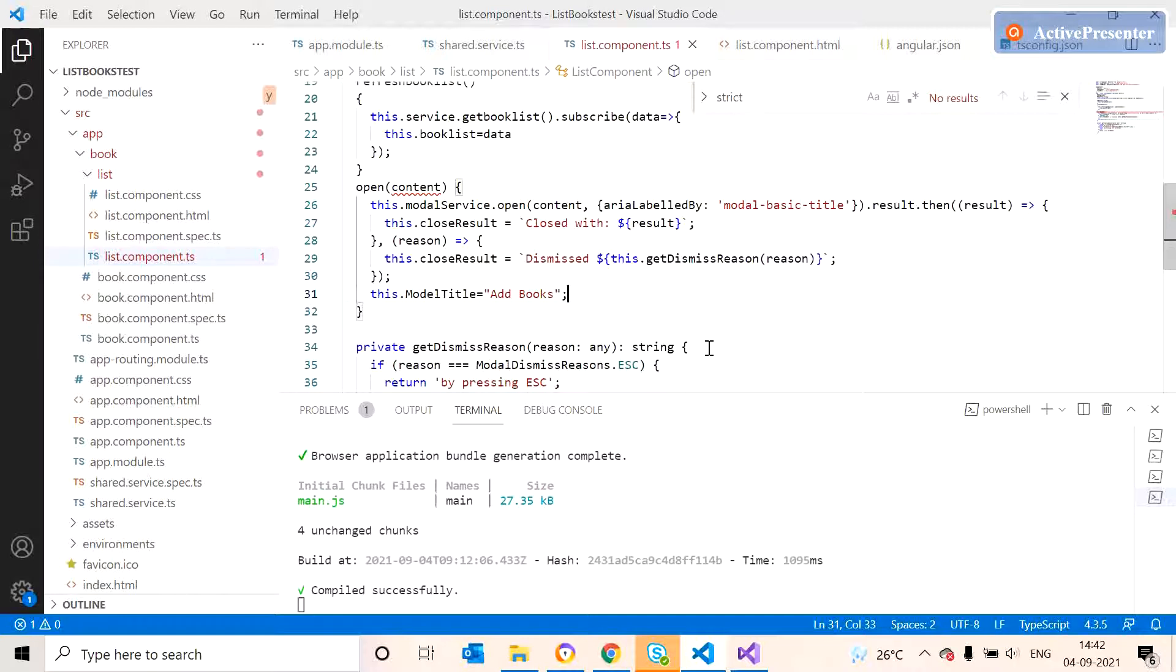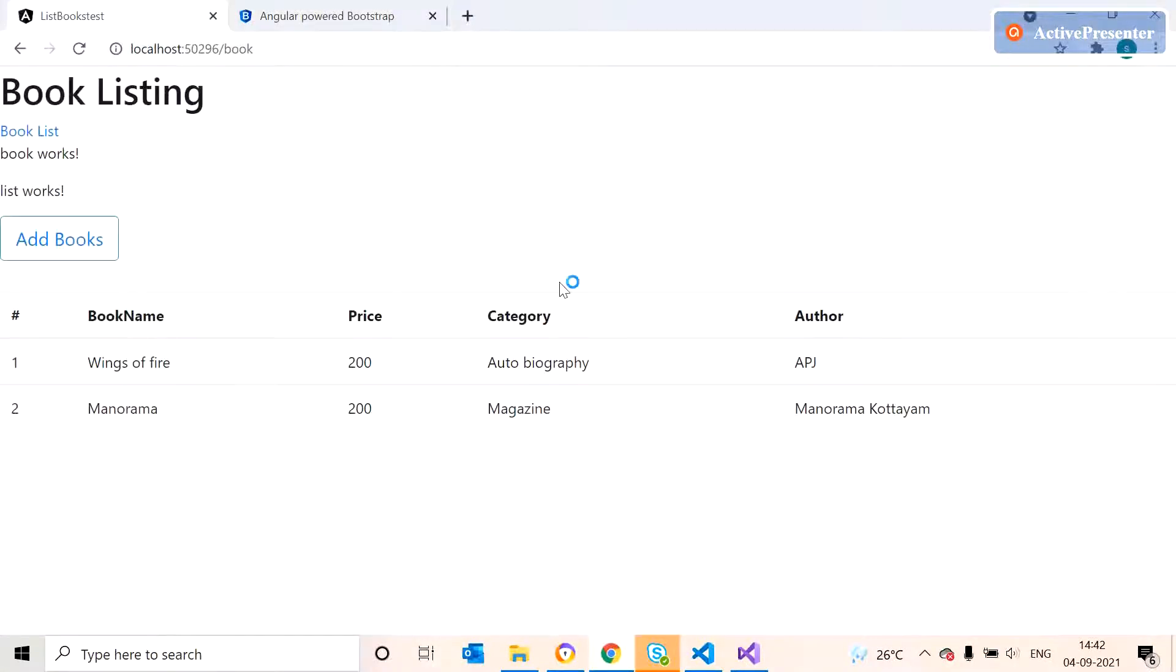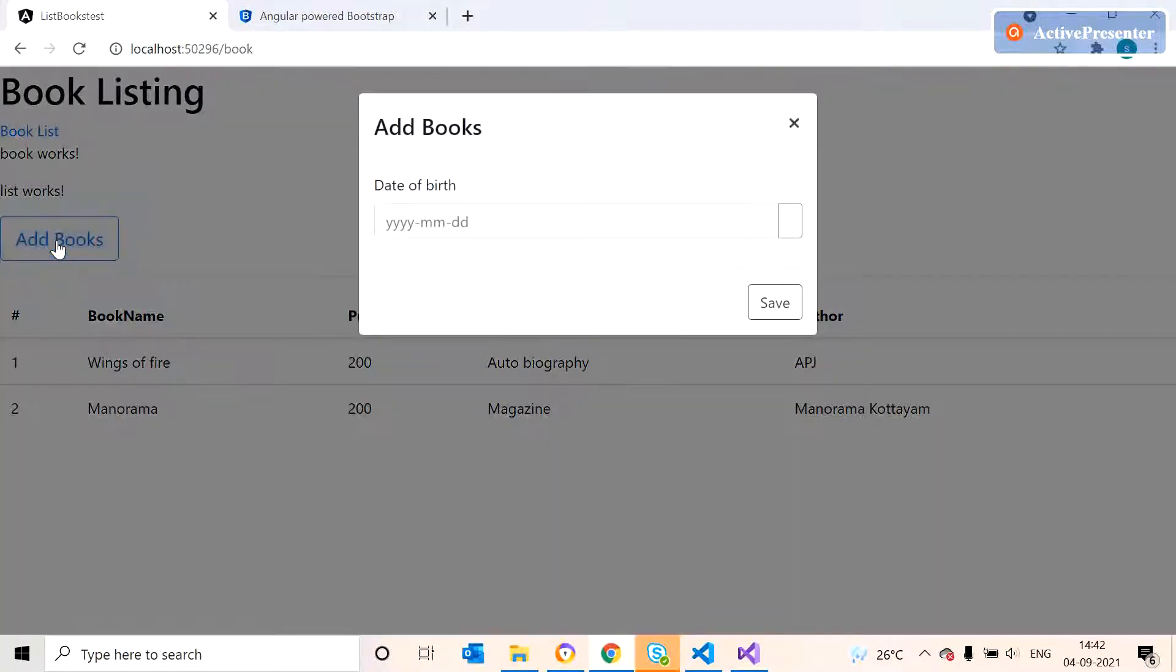We can check it in our UI. We can see a button named as Add Book. When we press here we can see the model pop-up with the title Add Book.